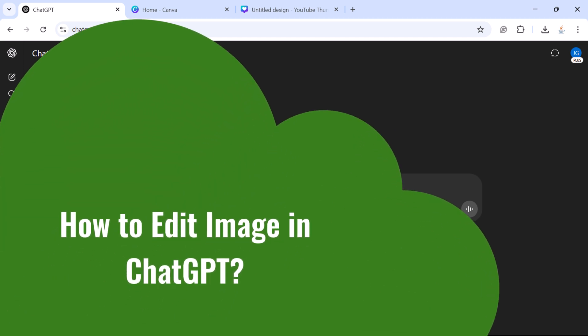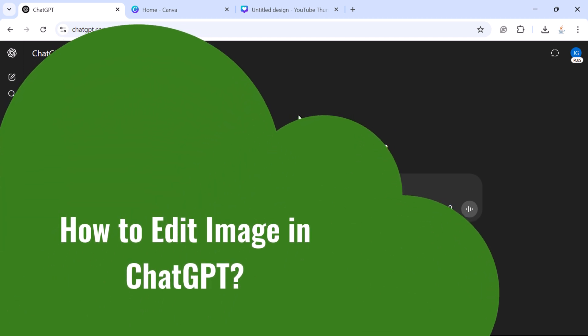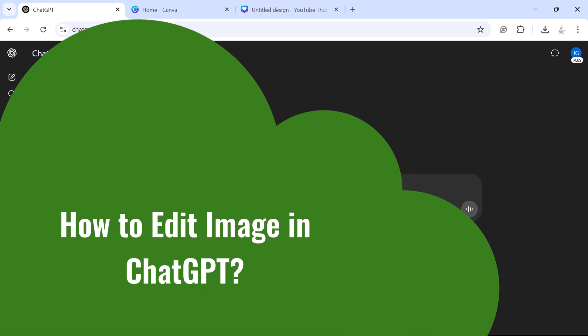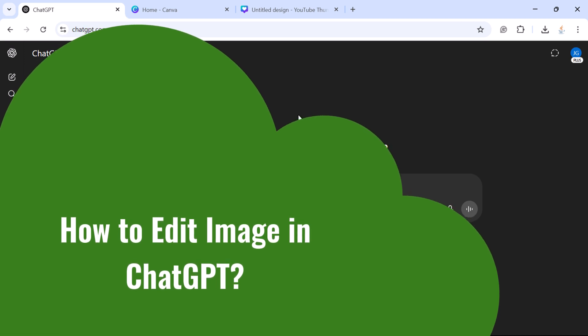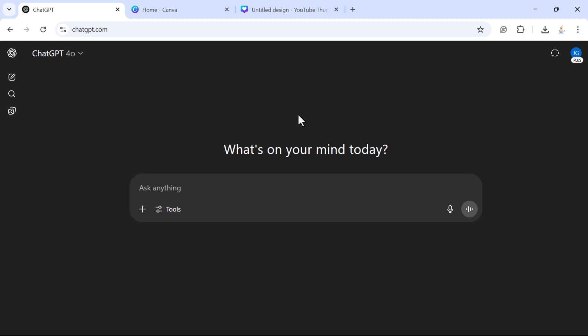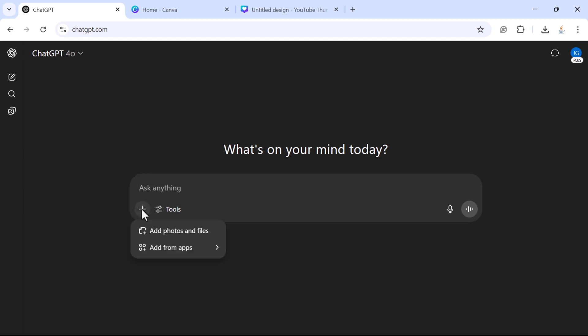Hi everyone, welcome back. In this video we'll see how to use ChatGPT to update an existing image using the ChatGPT image editor interface. Let's head over to ChatGPT — I'm going to use ChatGPT Plus, which is the paid version, because it's a bit faster. You can also try it with the free version. In the chat, just click on the plus icon and then click on 'Add Photos and Files'.